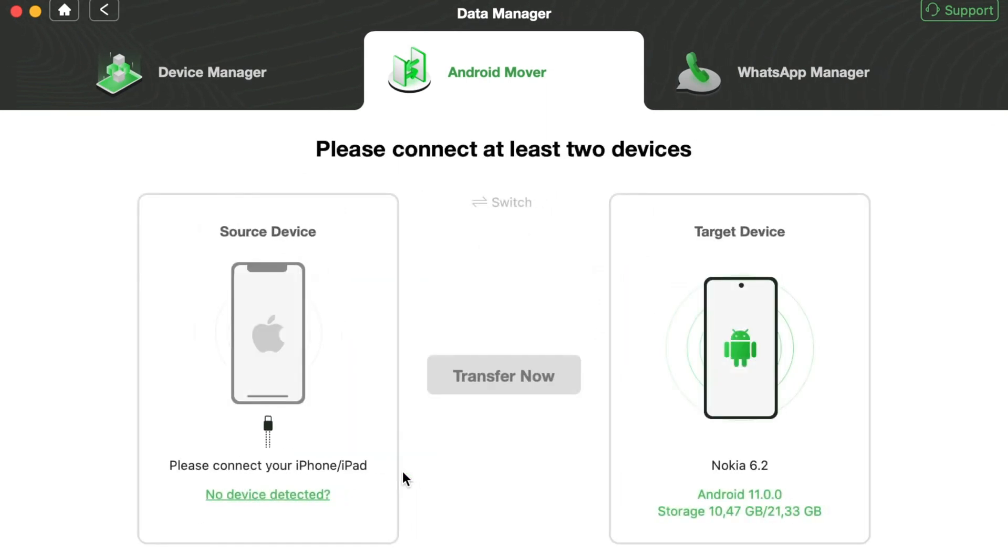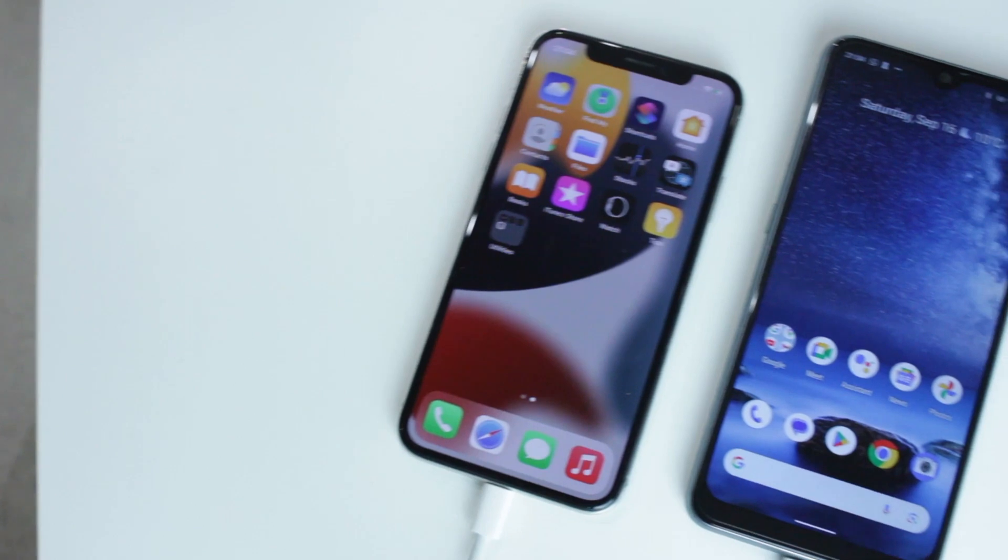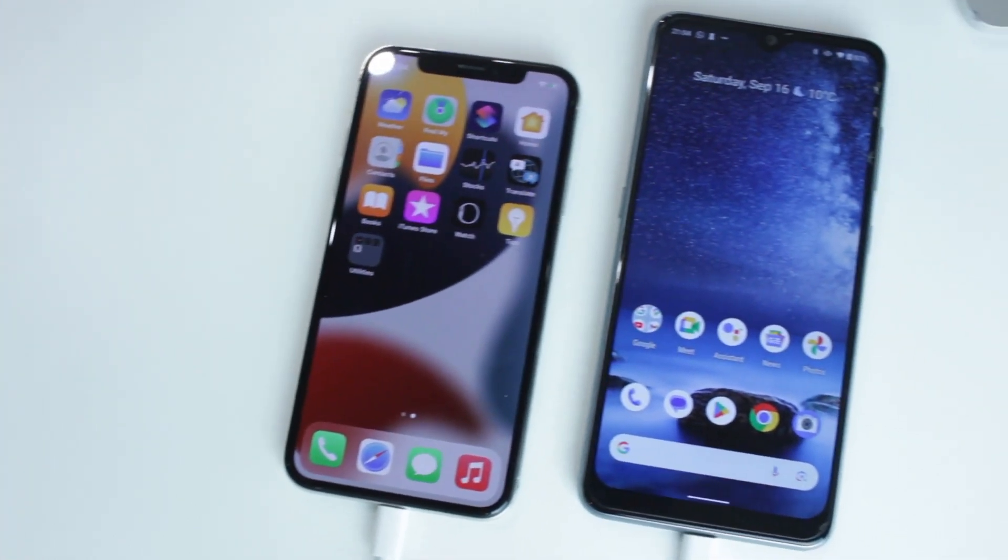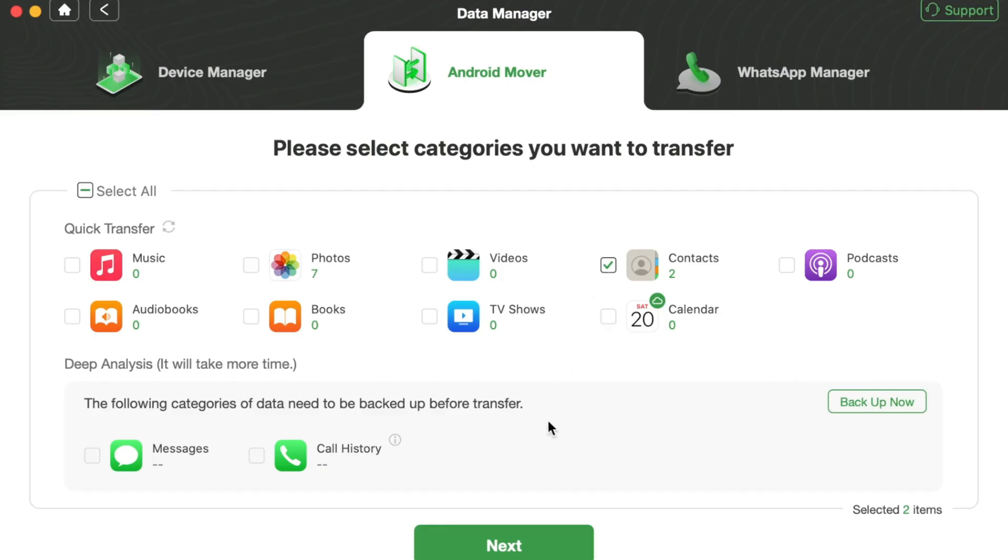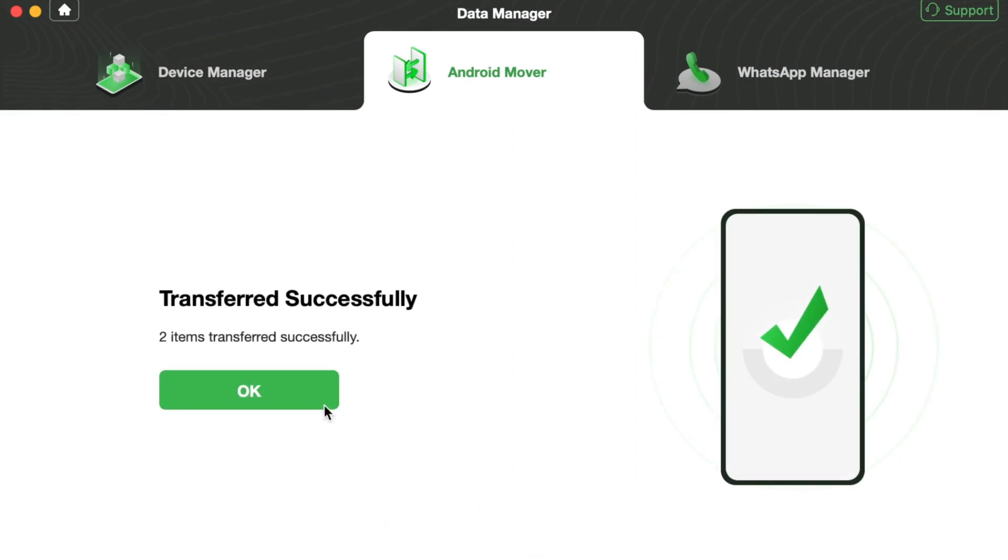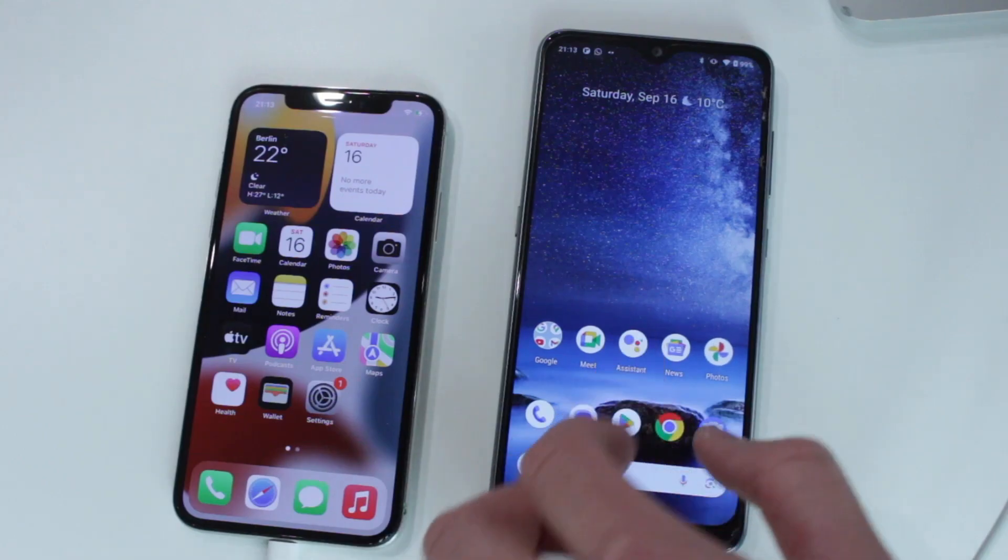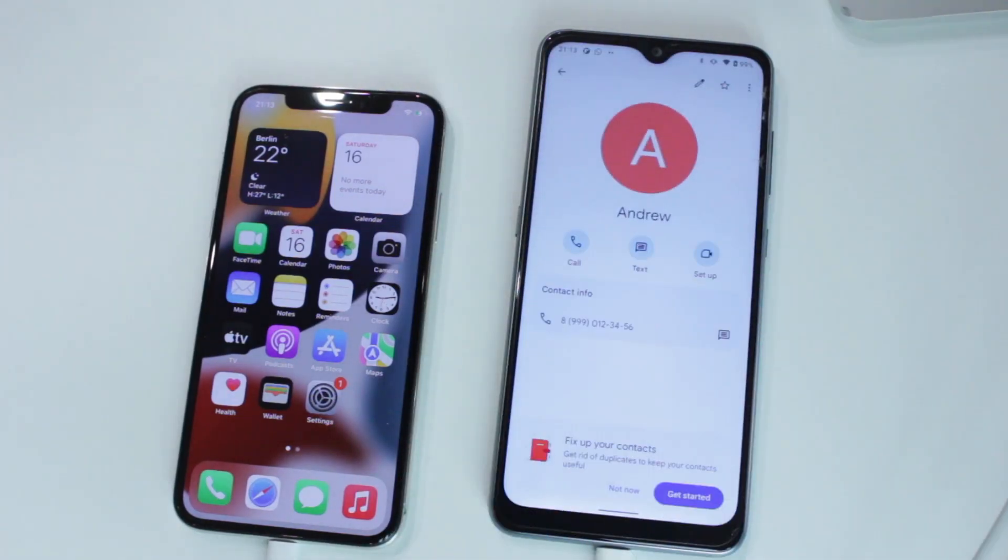Then connect iPhone and Android smartphone via USB or Type-C cable to your computer and proceed with Migrate Now feature. Afterwards, select contacts and click Next to transfer. And here you go! Just as simple as that.